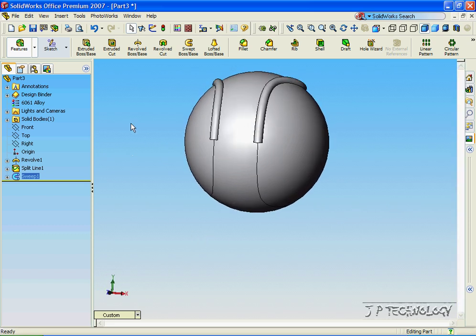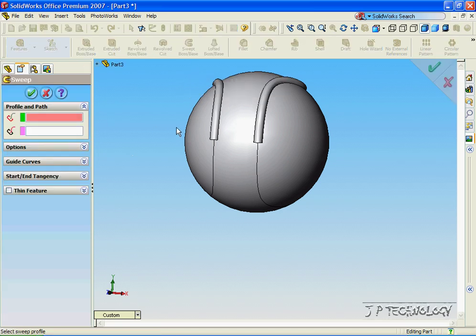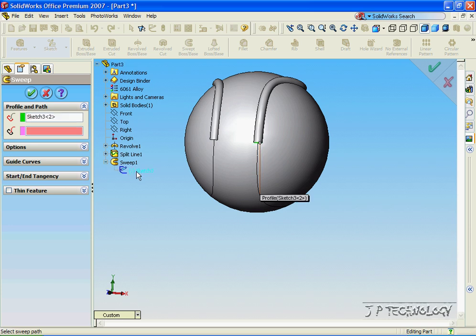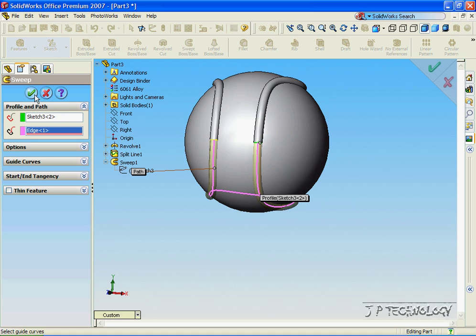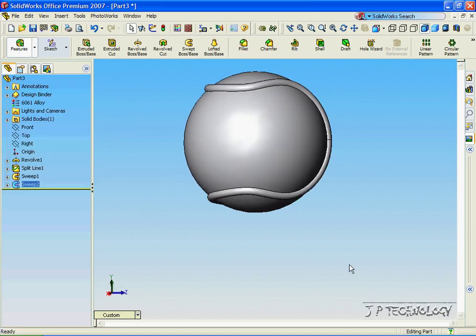Now we can do the same for the bottom, click Swept Base, open up Part 3, open up the first sweep, click that sketch, and we'll click the bottom sketch, click OK, and now we made the bottom half.